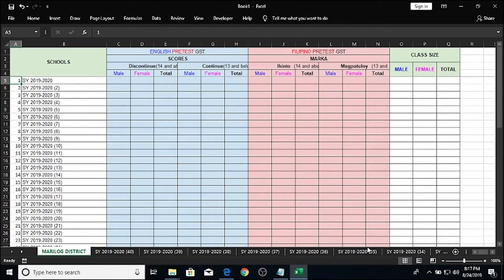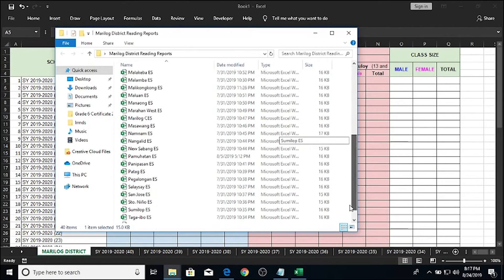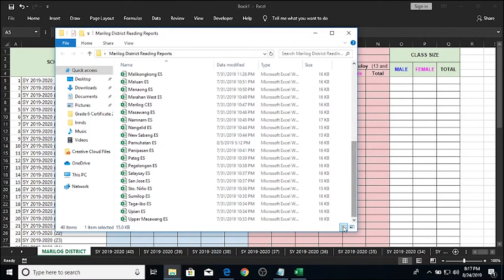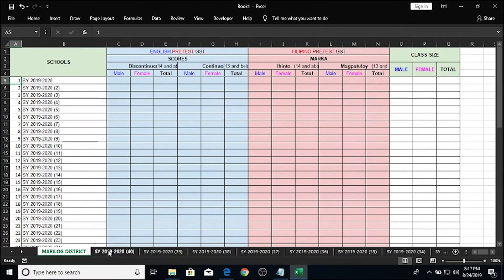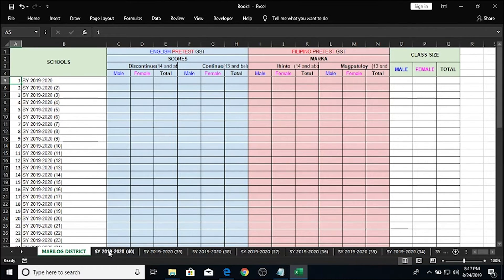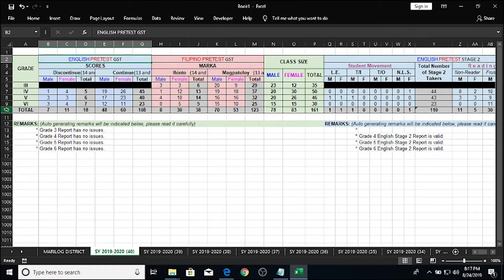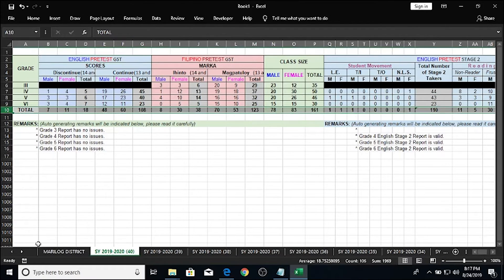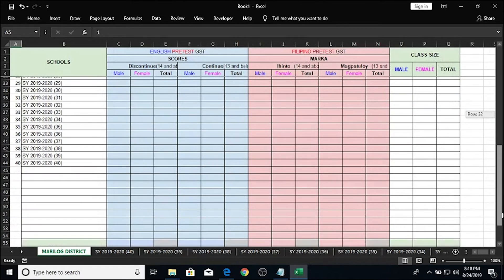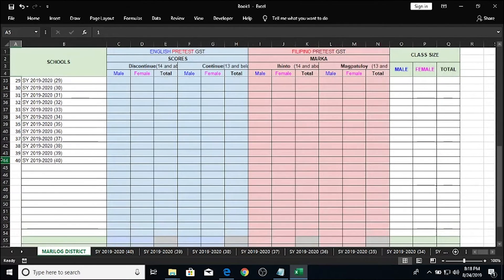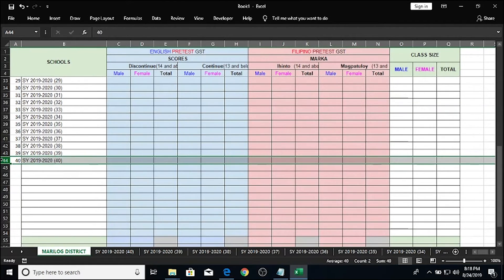And since these sheets are arranged in descending order, which means that the last school here, Upper Masawang Elementary School, is the school year 2019-2020 40 sheet, which also happens to be the newest sheet of my master sheet, Marilog district. The goal is to get all the total here for all of the sheets and transfer it here on our master sheet. And if you're going to do it conventionally, which is copy-pasting all of the files, that would take so much time moving from one sheet to the other.